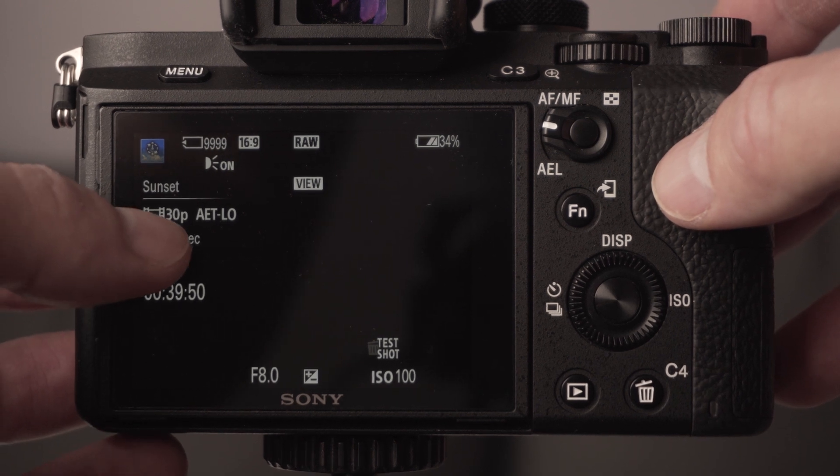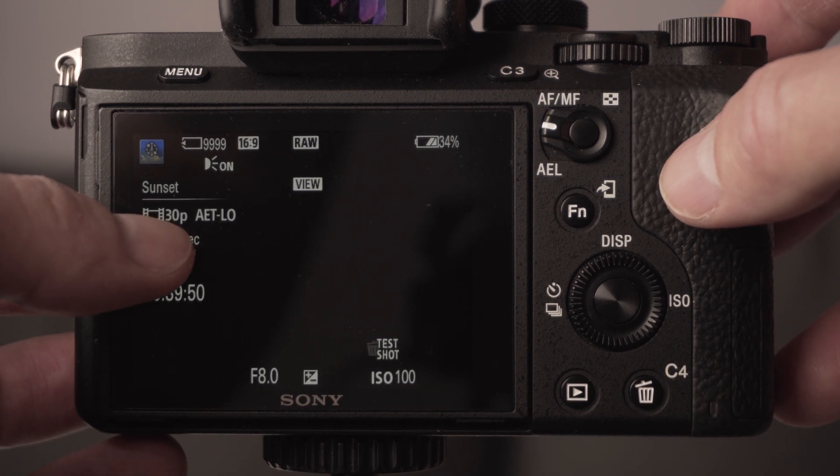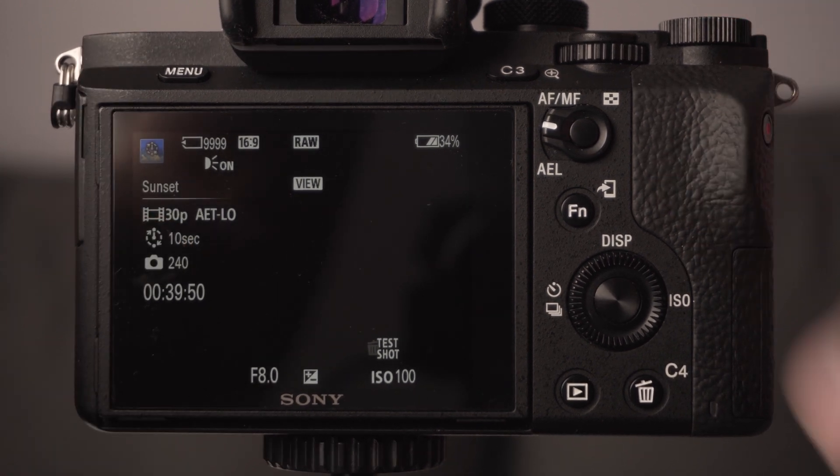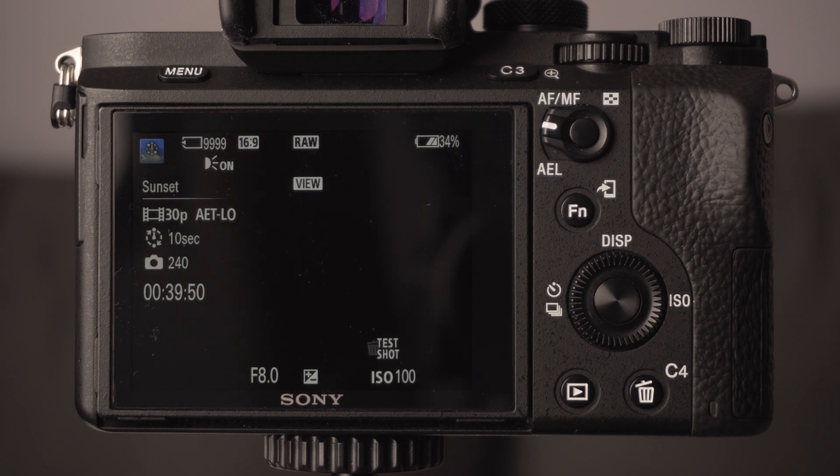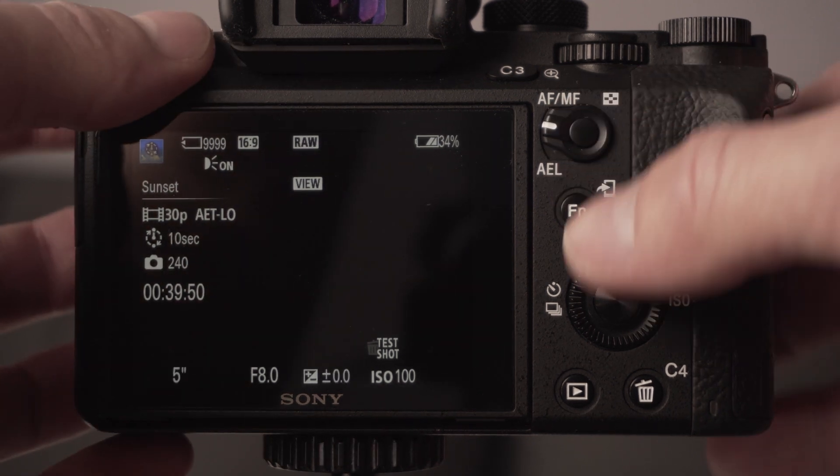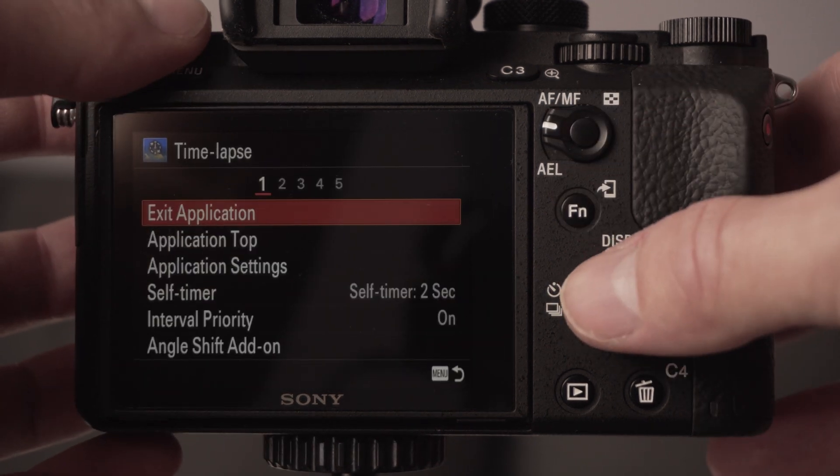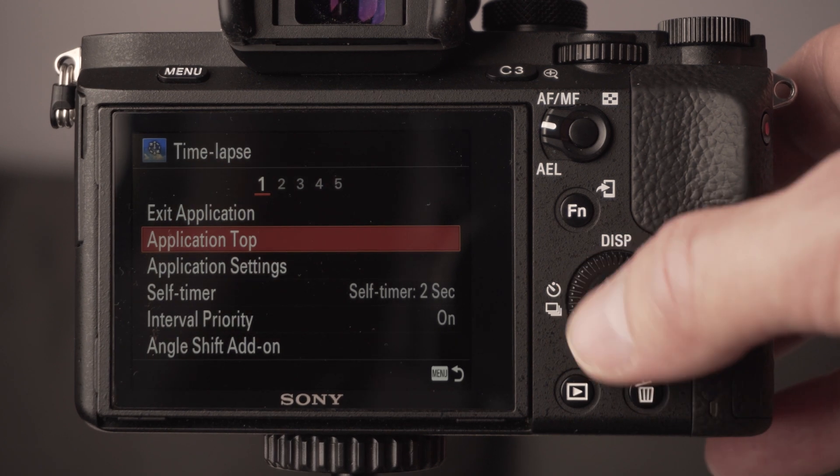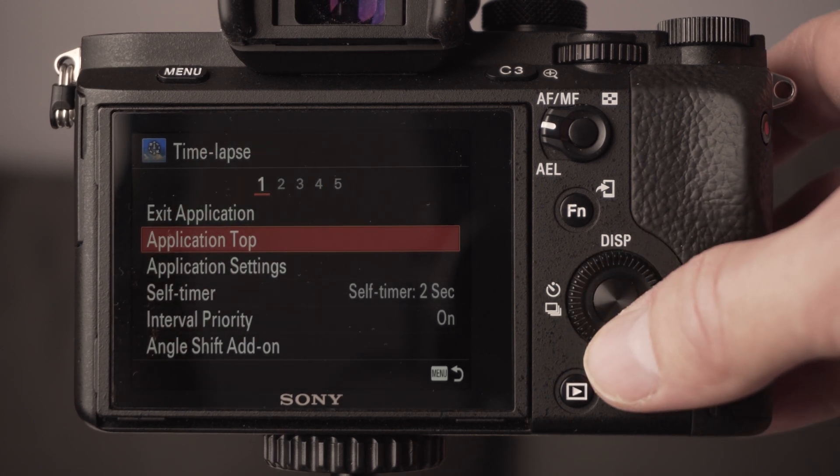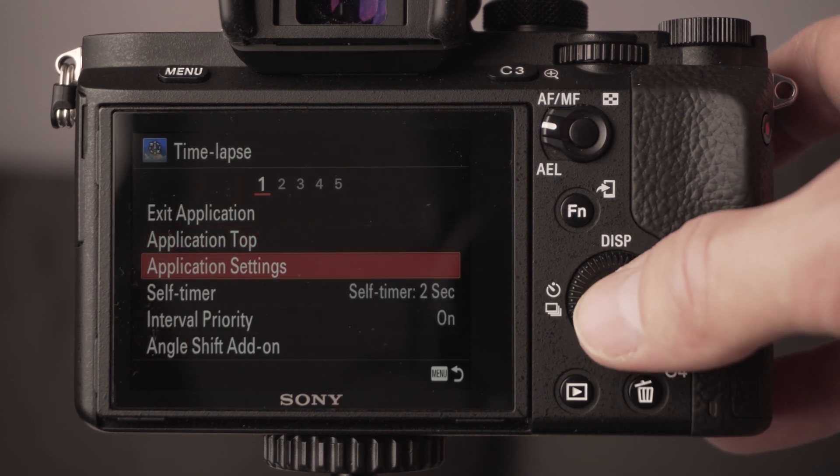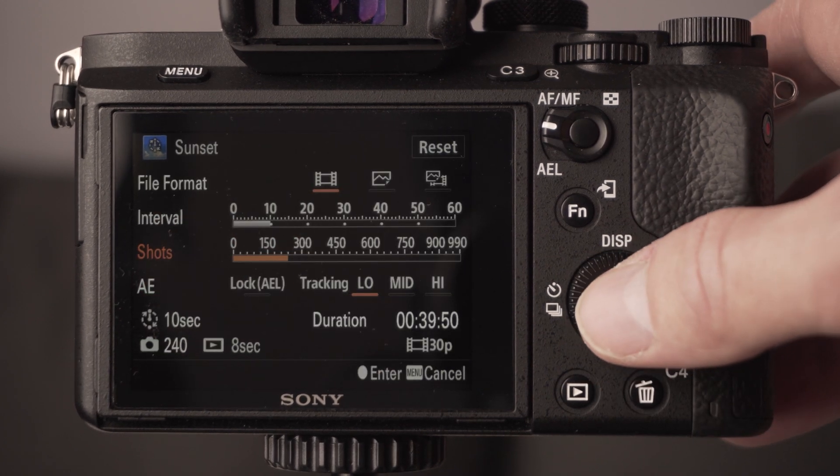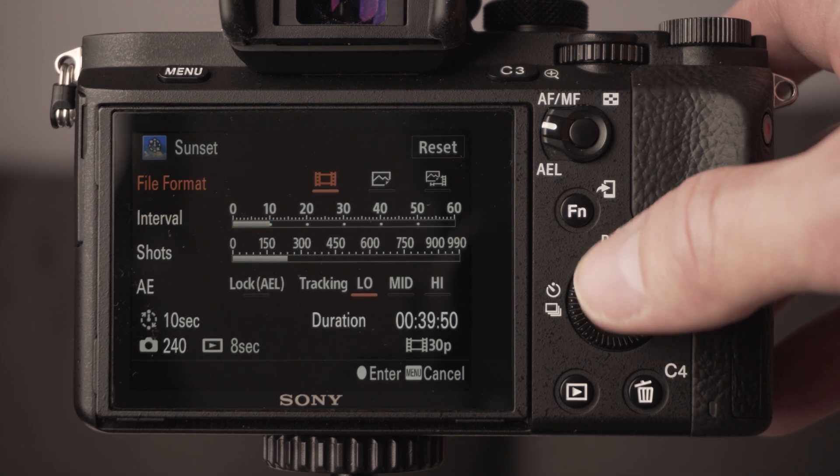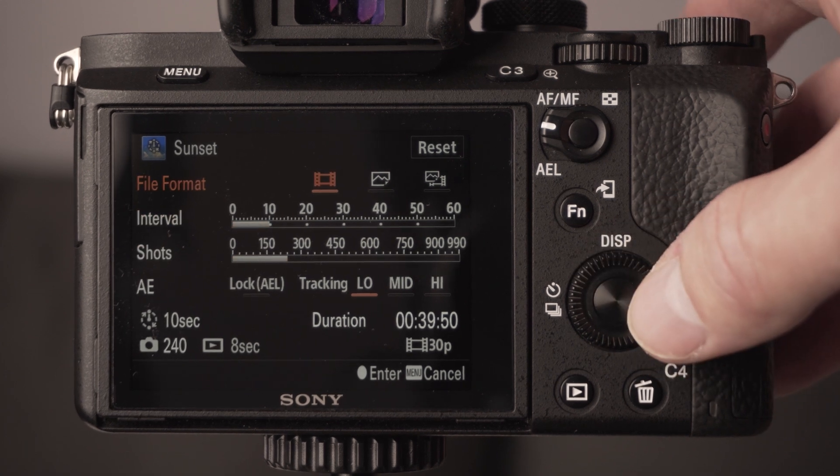You can either set it to film it as a video in camera so you don't really have to do any editing. But the better way to do it is set it so that it takes a load of photographs. To do that you go to application settings and then in the application settings you've got file format at the top.